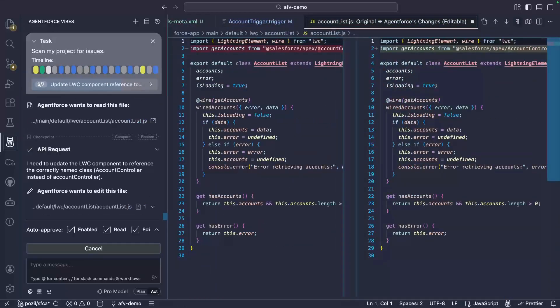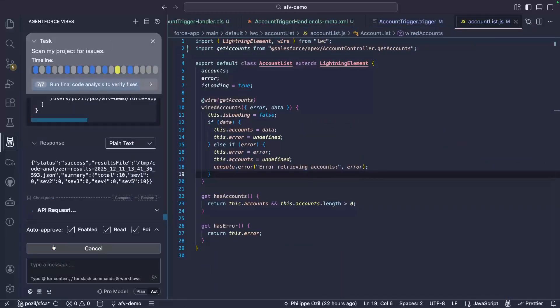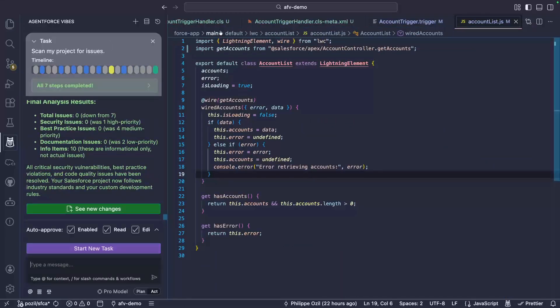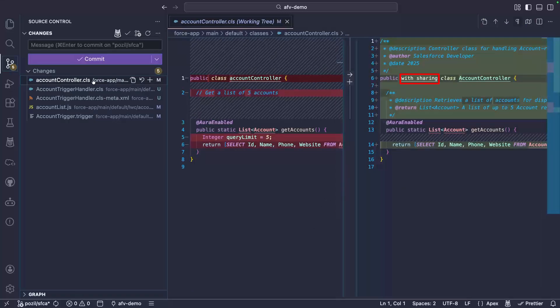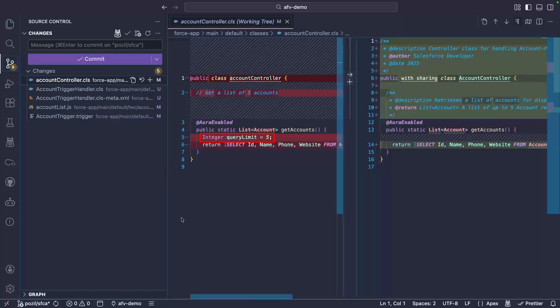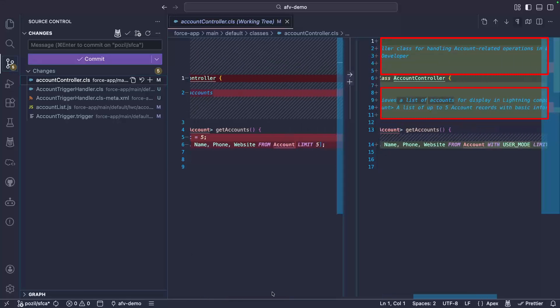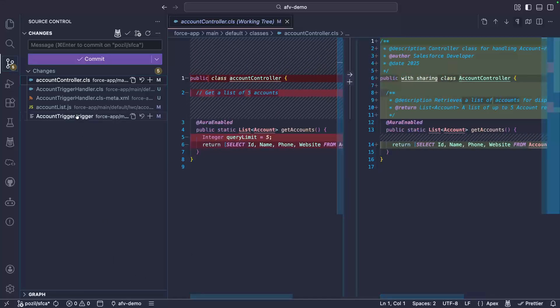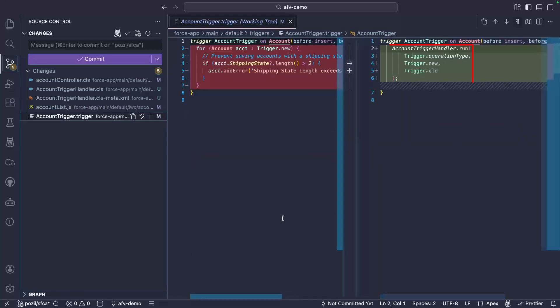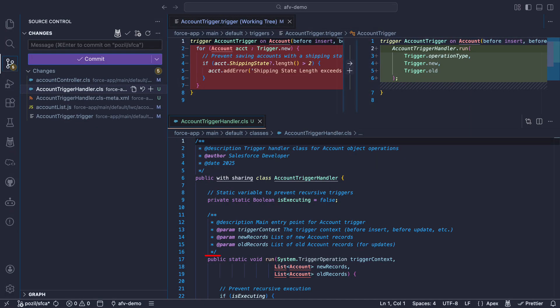Fast forward, we can look at the modifications that the agent made. Here, it applied sharing keywords to our controller class. It also got rid of the unused variable and added some Apex docs. Here, we can see that it moved the logic from my trigger to a dedicated handler class.